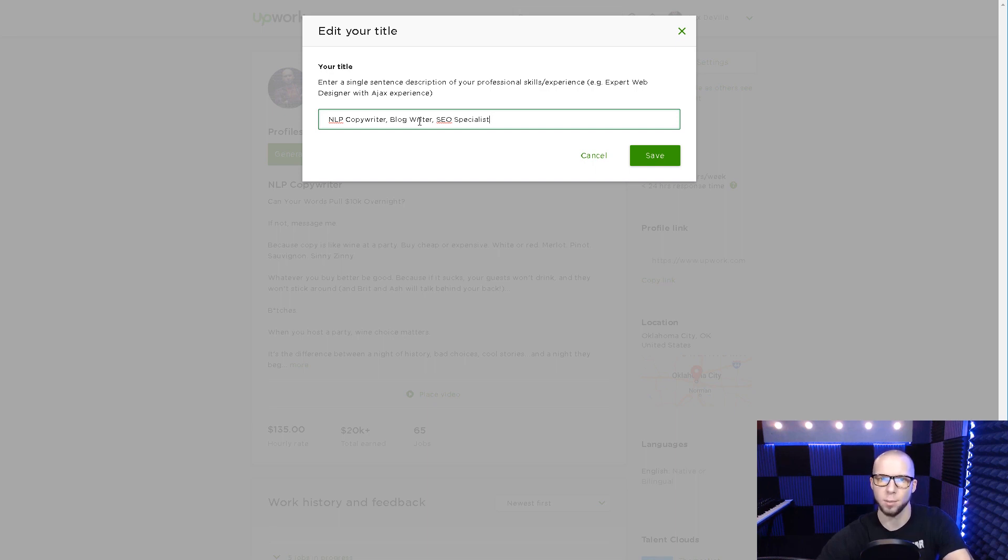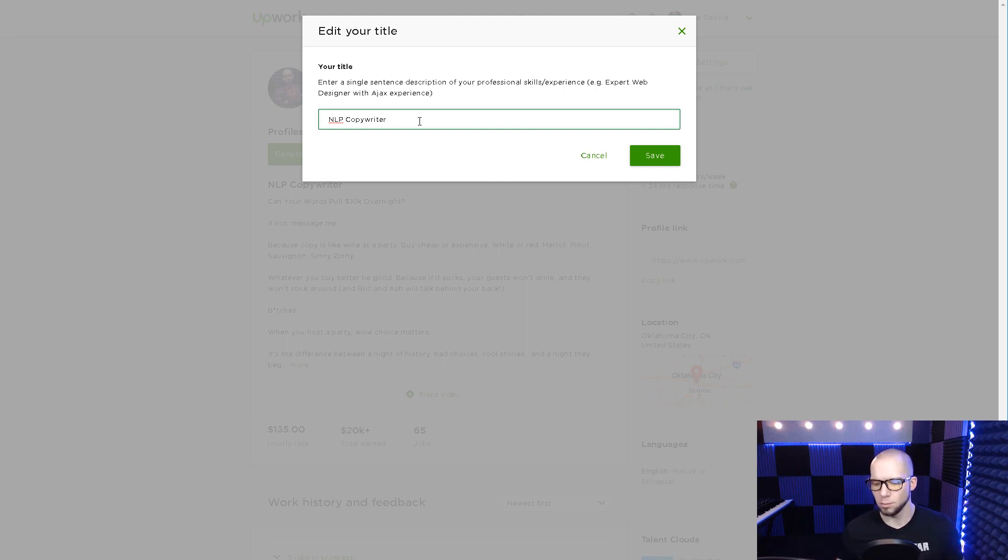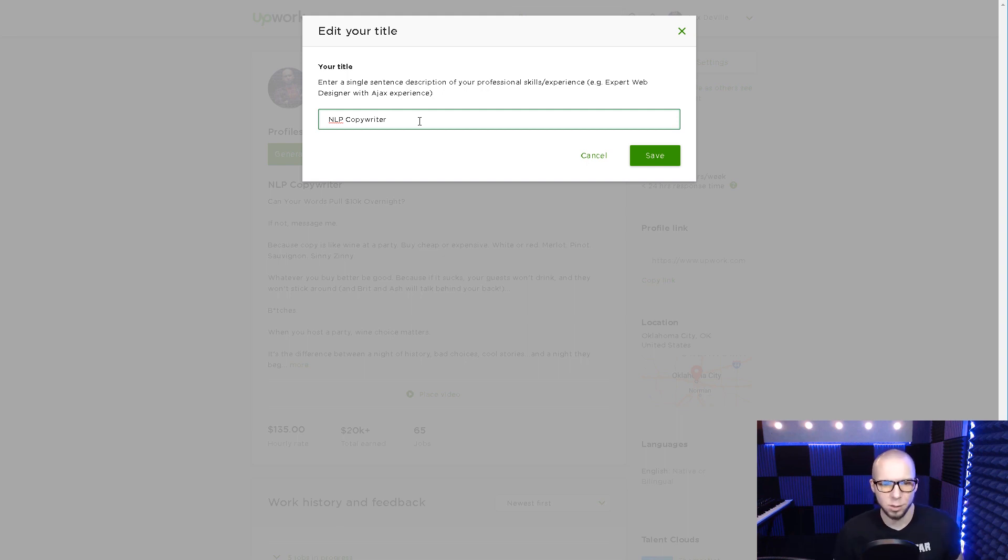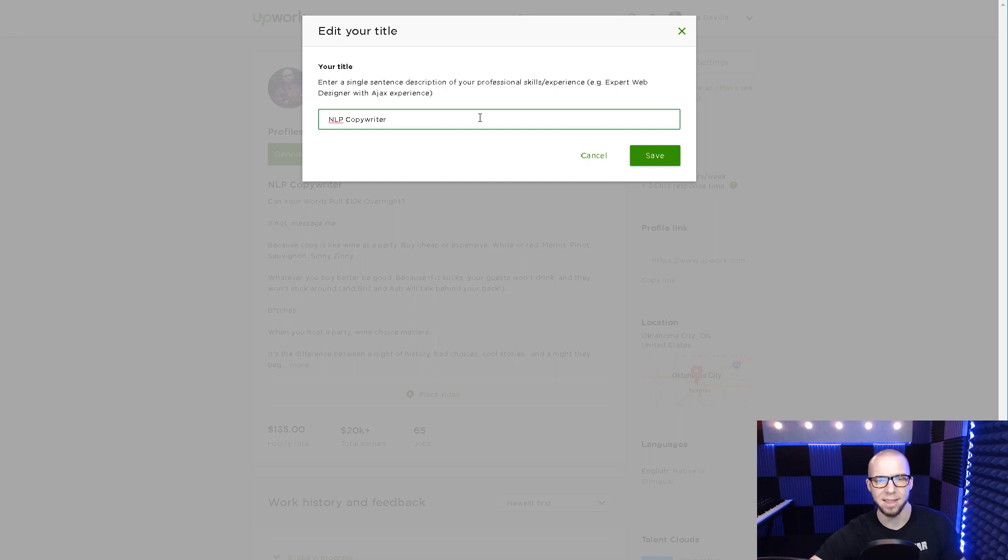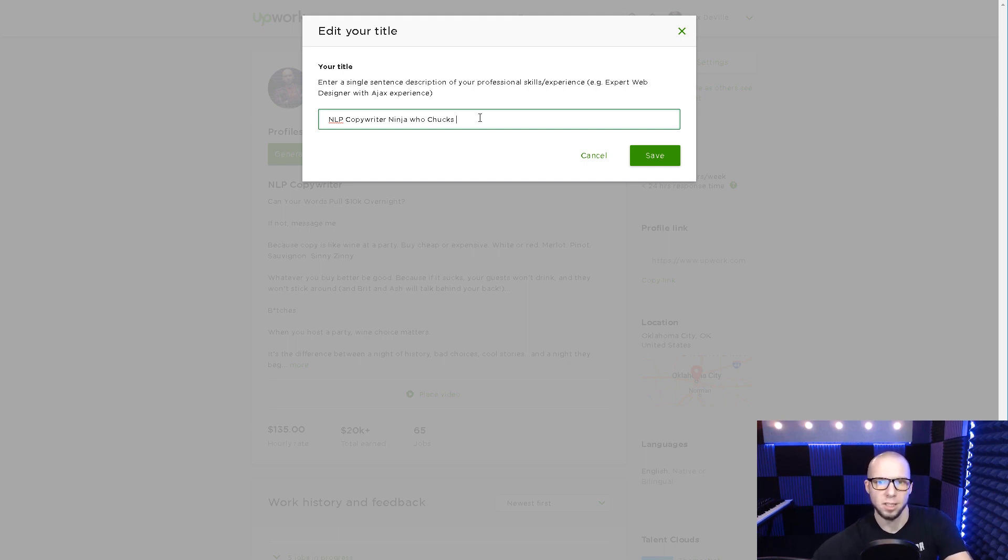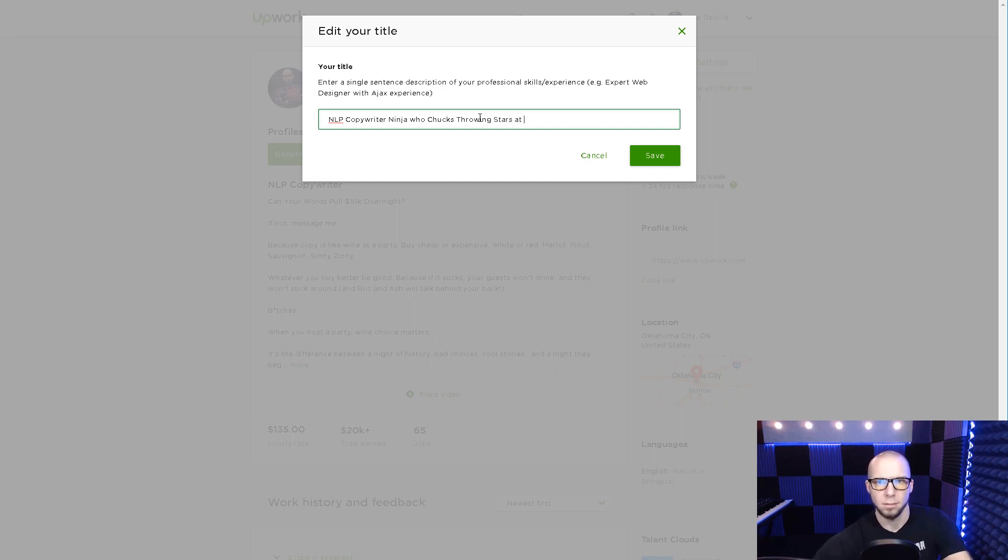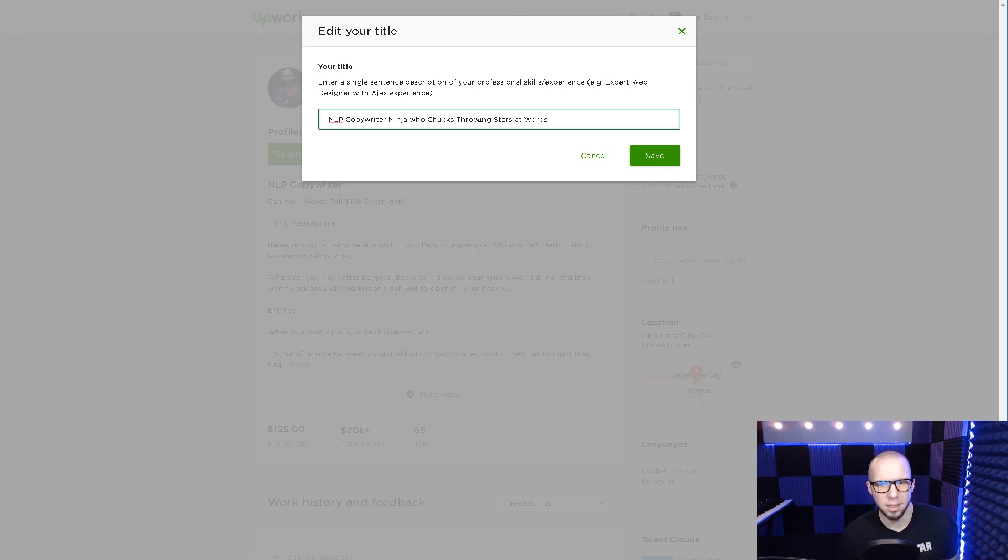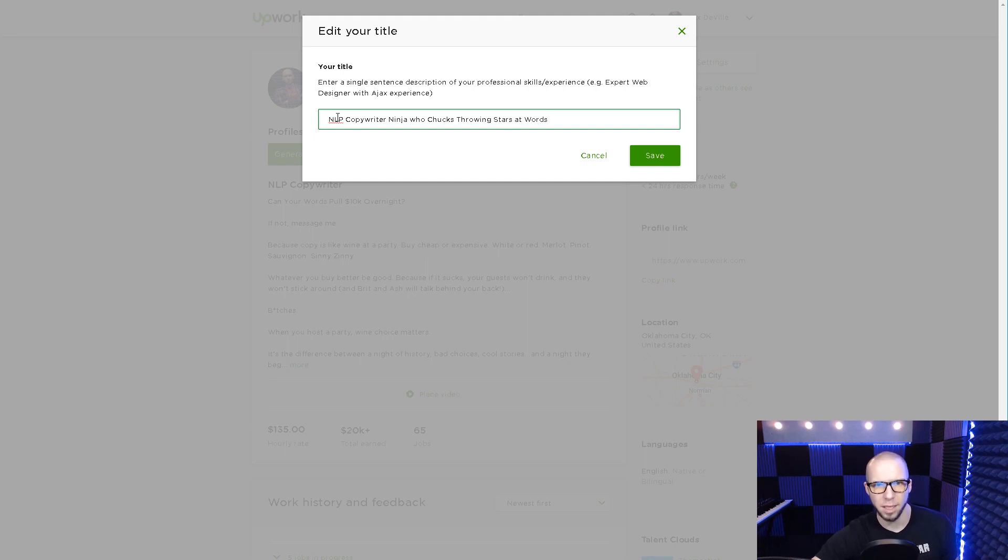And what ends up happening is you don't rank for any keywords. So if I had NLP copywriter, comma, blog writer, comma, SEO specialist, that's not going to get me found. Even though it's got several keywords, there's nothing clearly targeted. It's not clear to Upwork's algorithms what I do. All these extra words just jumble the algorithms for some reason.